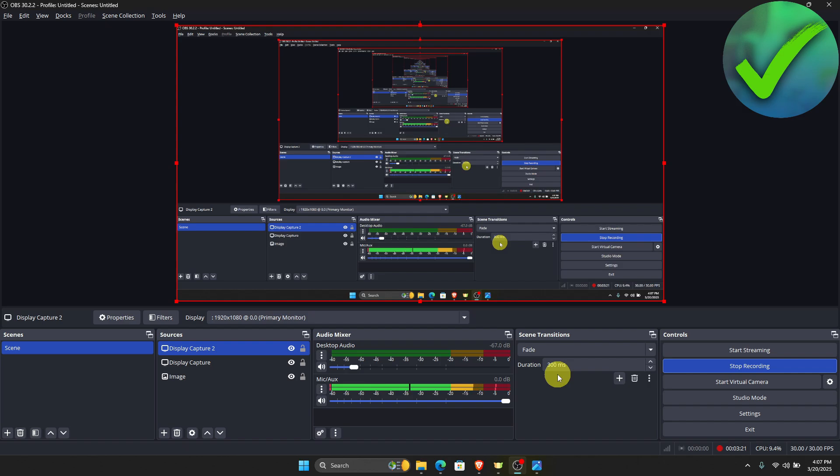So that is basically it. That is how you add a plugin into OBS Studio.